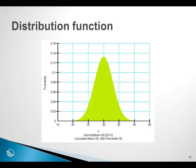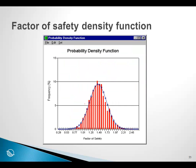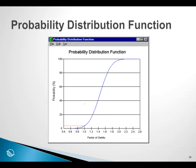So here is a distribution function, a normal distribution function. And in the end, what we get is a probability density function of the factor of safety. And finally, we get a graph like this that gives us the probability of failure when the factor of safety is one.